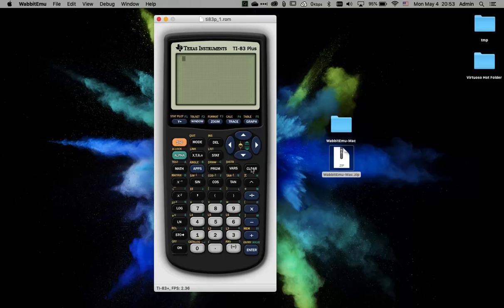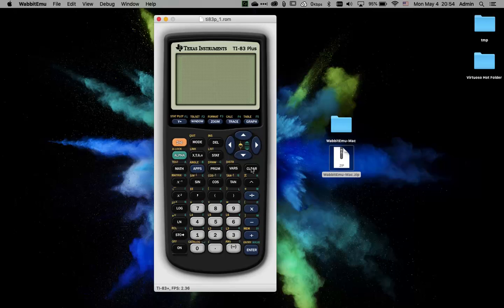So that's a quick overview of how to download the TI-83 emulator and load the ROM file that you need in order to actually run the calculator. This works on both Mac and Windows. It's an older program, so it should run on virtually any computer. I don't think there's really any restrictions on it.